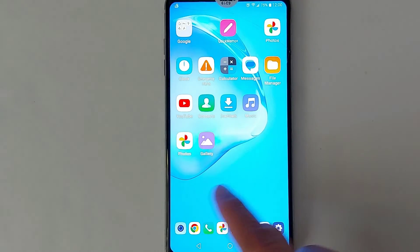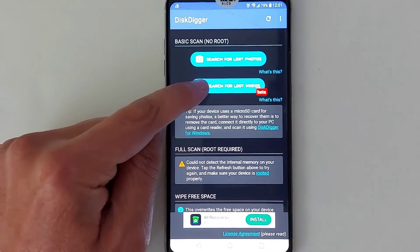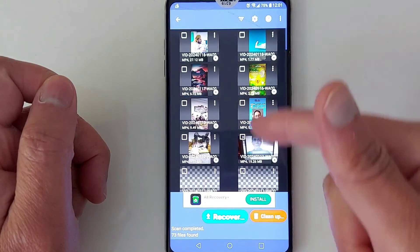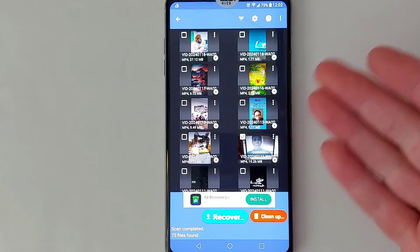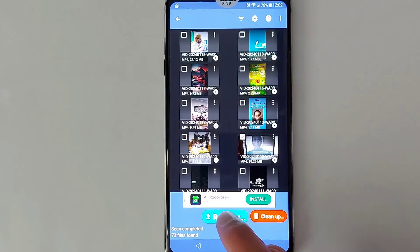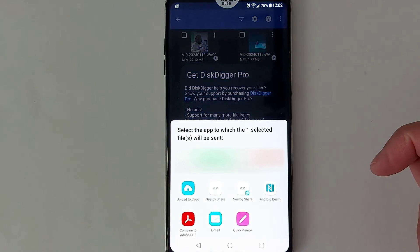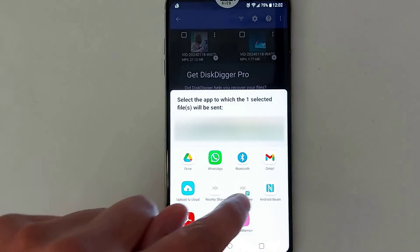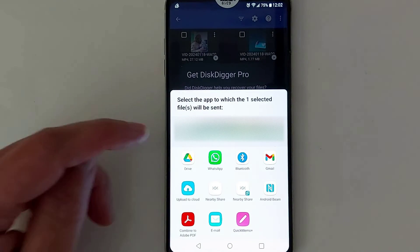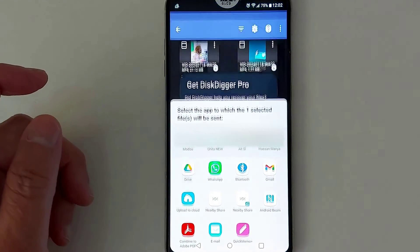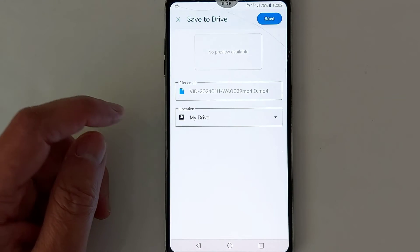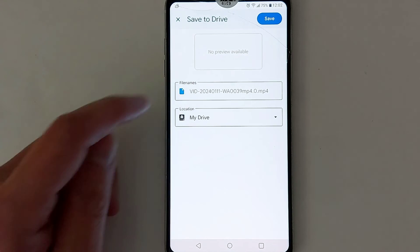The same thing applies to videos. Open the application again — you will see Search for Lost Videos, tap that. All of your videos will be recovered. I'm going to select one video just to show you an example. Tap Recover, go with the first option. You will be able to share or transfer that video. I always do that with Google Drive because it's easy to recover my pictures and videos from a computer or from any other Android device. Tap Save.